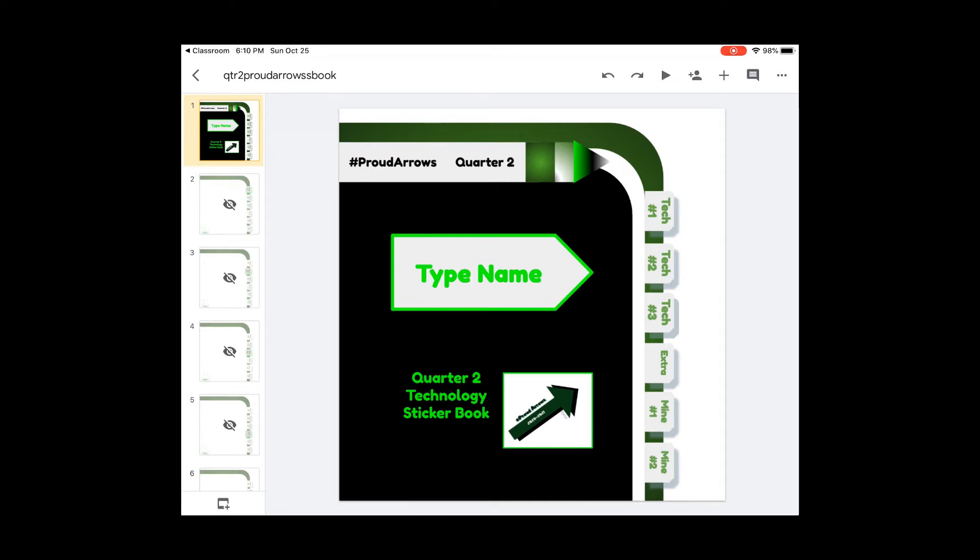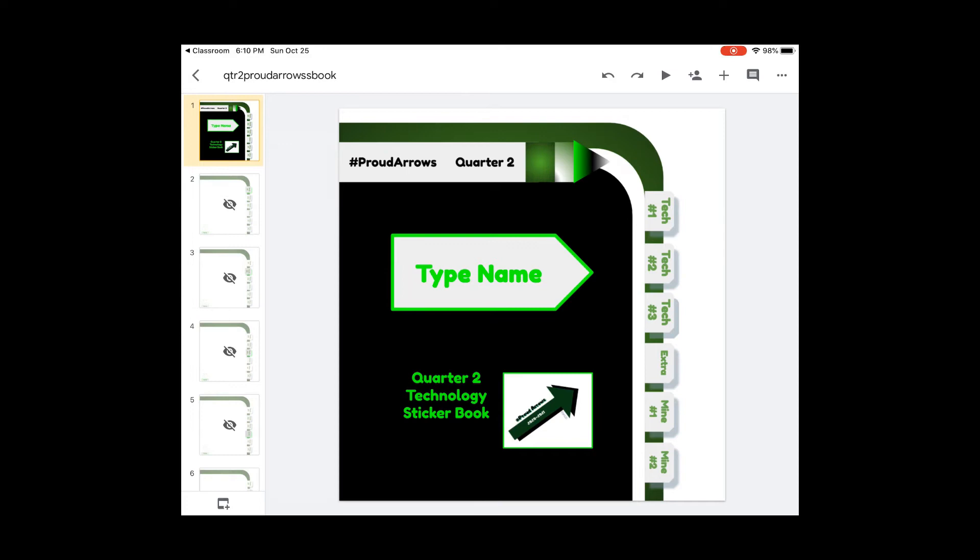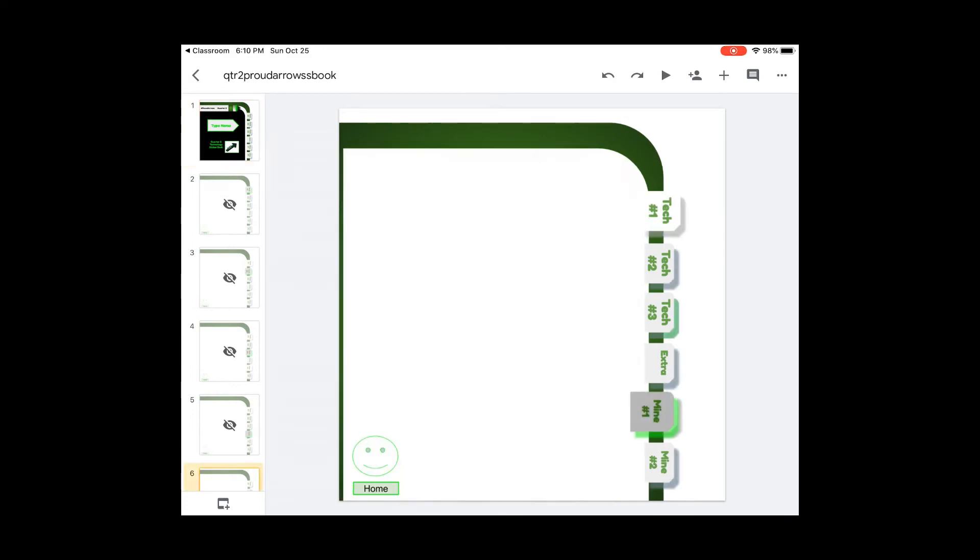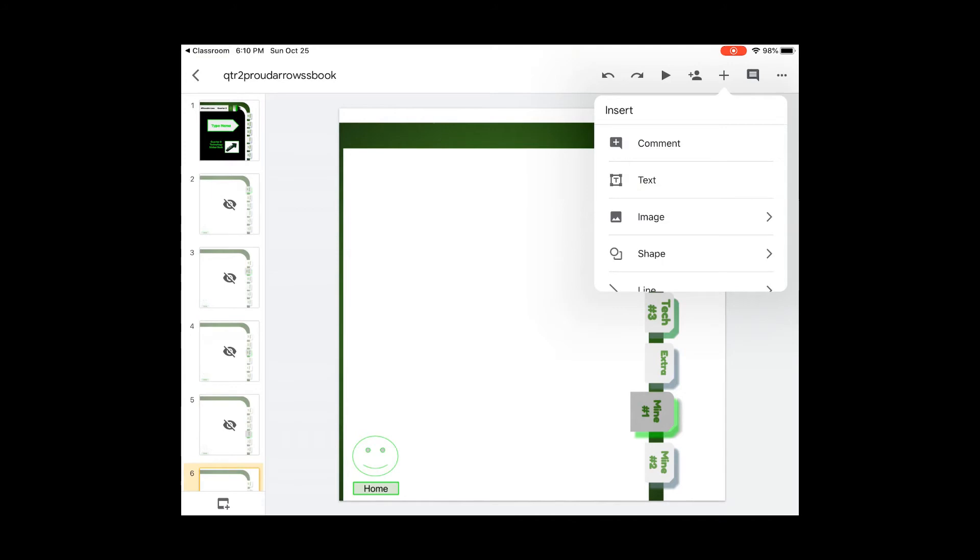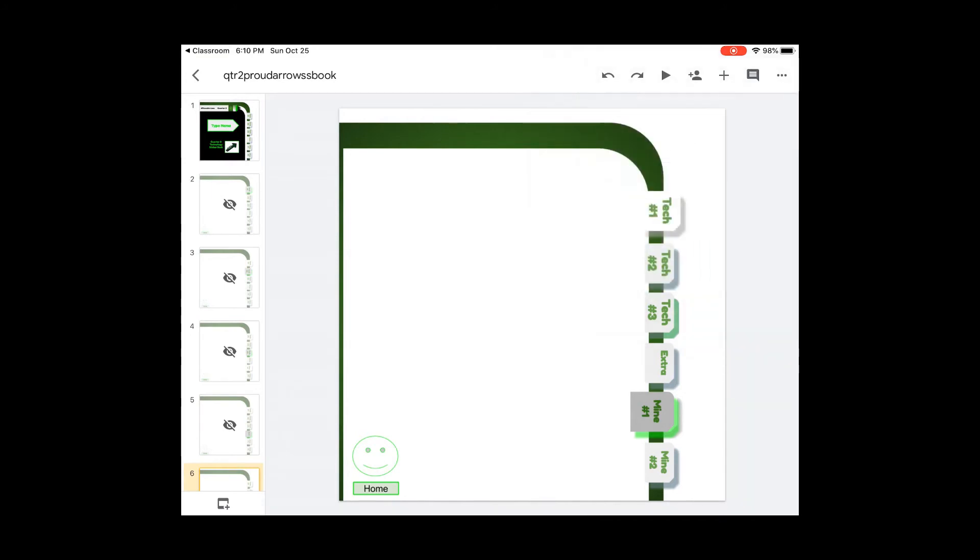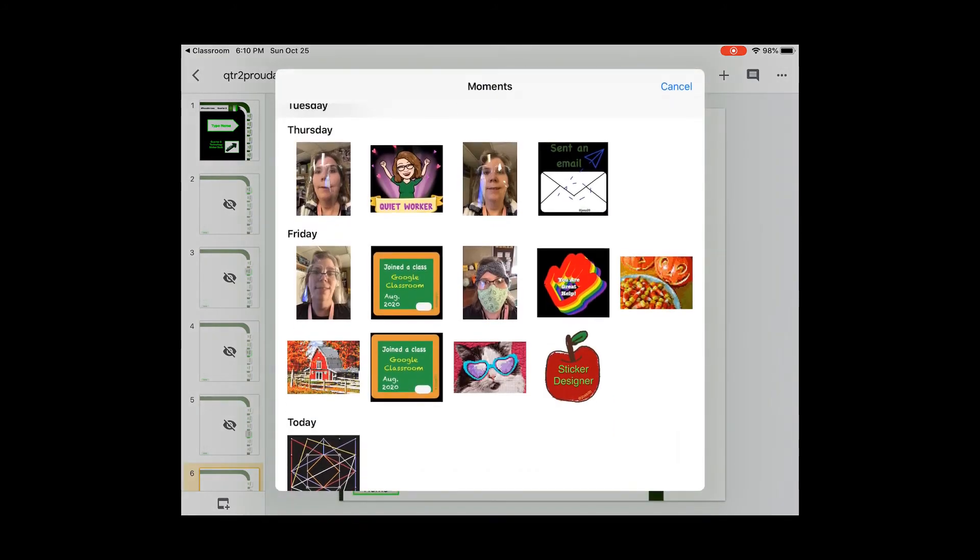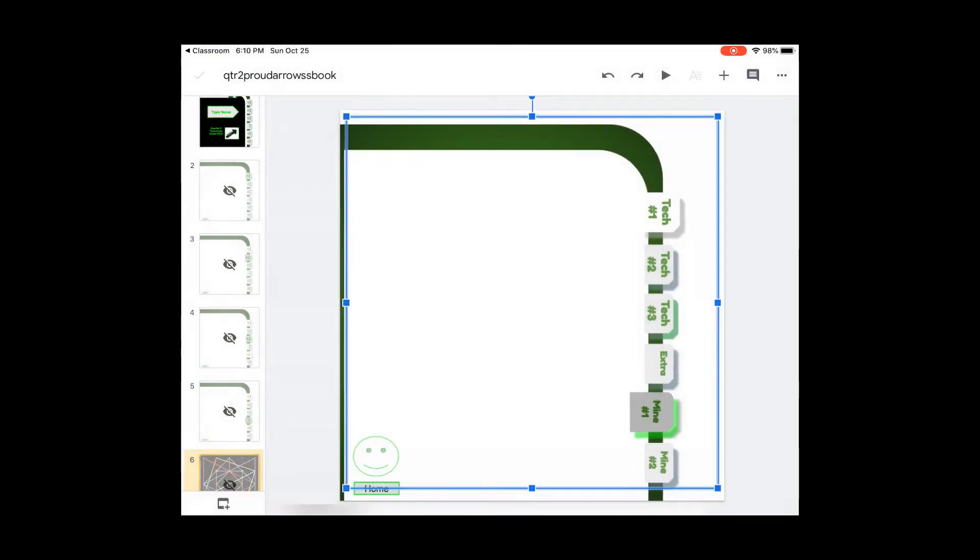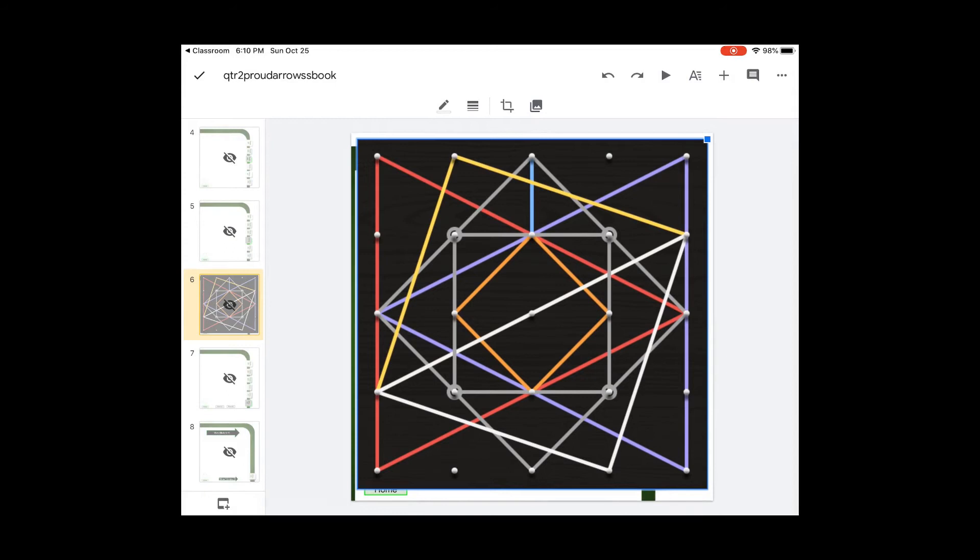Since this sticker is one that we just created, that would be on slide six for mine number one. I can add it right here from my photos. Here it is, and you have your first sticker.